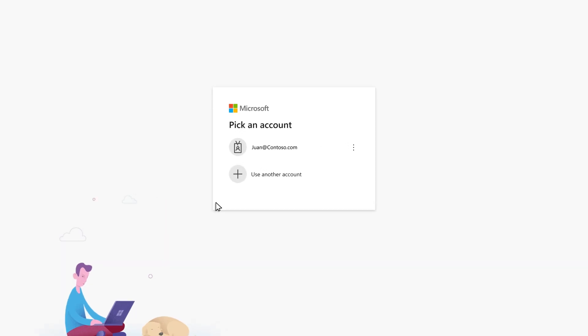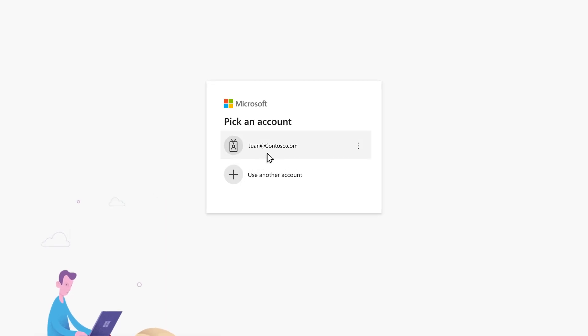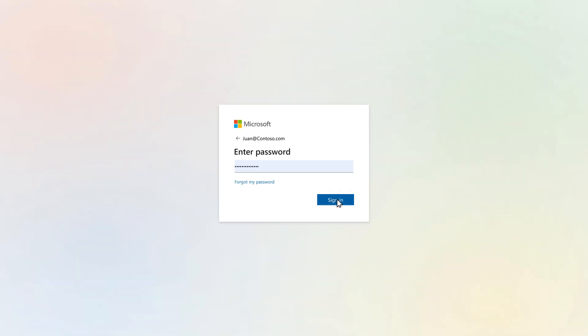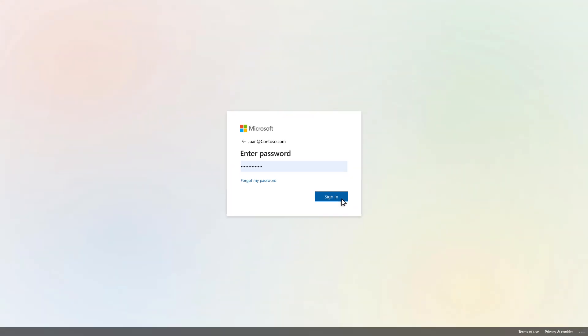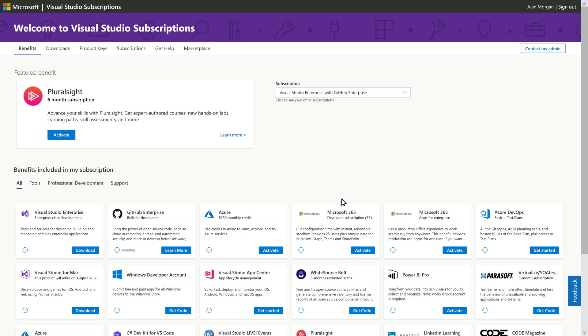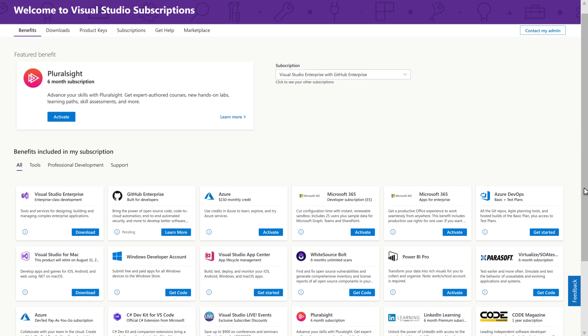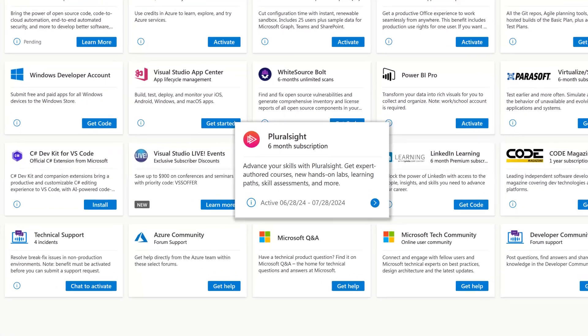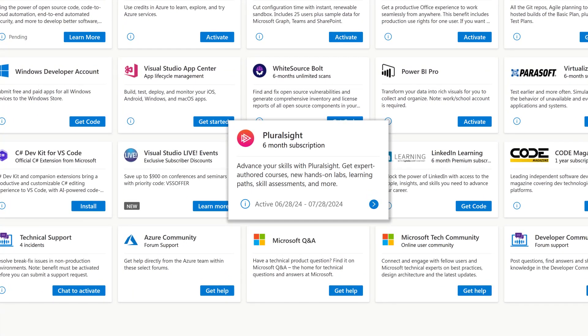Something to keep in mind when you edit the sign-in email address is that this only updates the email used to access the subscriptions portal at my.visualstudio.com. If the subscriber has already activated third-party benefits, such as Pluralsight, using their external email address,